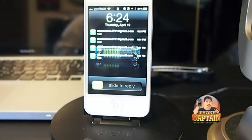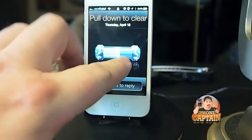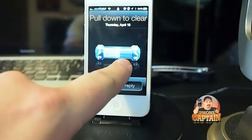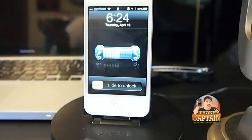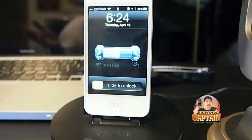To clear those, all I have to do is simply just pull down, and you see on the screen here it says 'pull down to clear.' When I let those go, they're gone that quick. It works that simple, that easy guys.